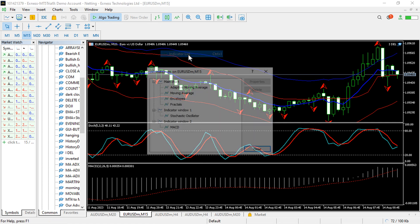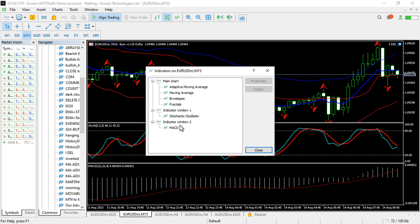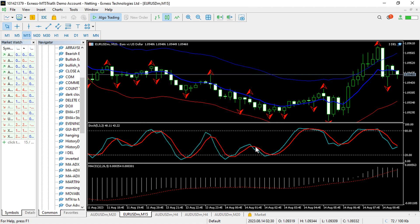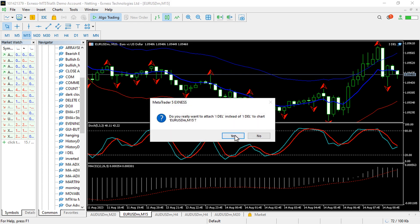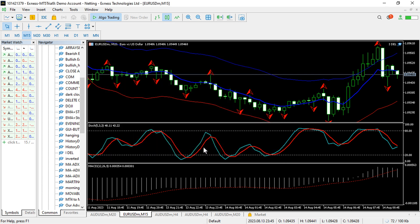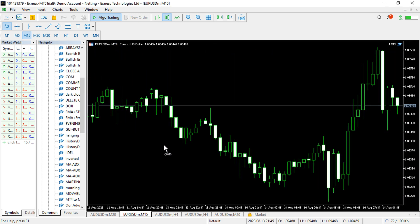It is a chore to go to the indicators list and delete one indicator after the other — for example, manually deleting a moving average like that. Instead of doing that manually, it is much easier to just call an expert advisor that you load into your chart, and it will automatically get rid of all the indicators.